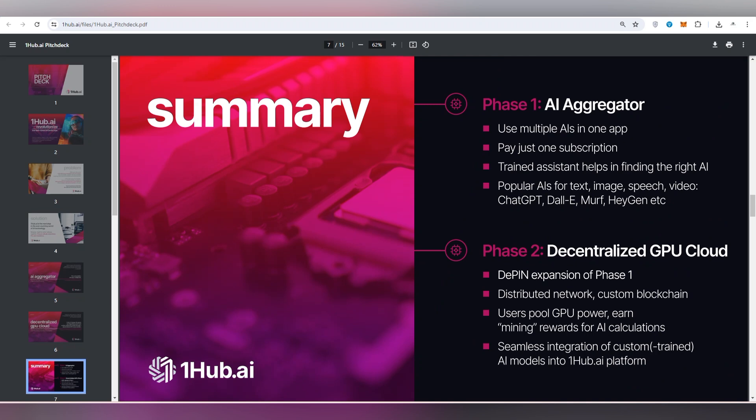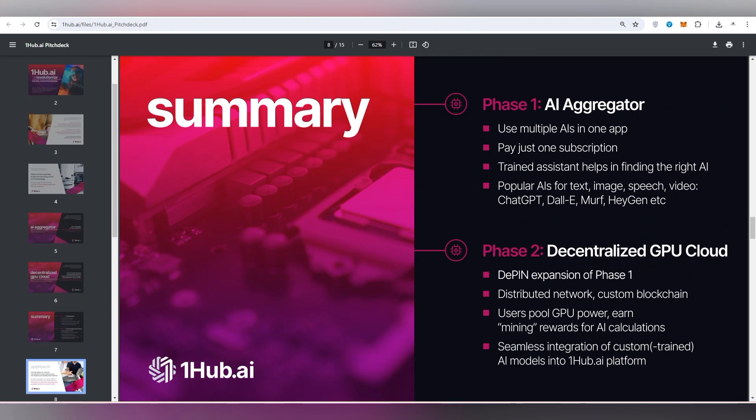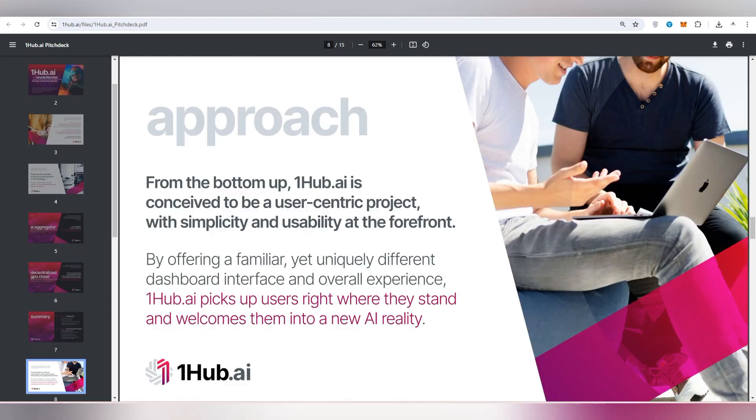You can get the popular AI tools like image GPT, videos, chat GPT, DALL-E, Midjourney, etc. So there is Decent Plus GPU cloud also where you can expand more services.